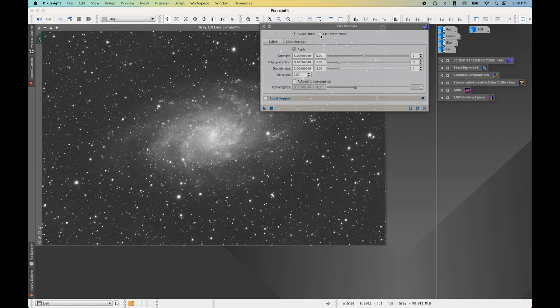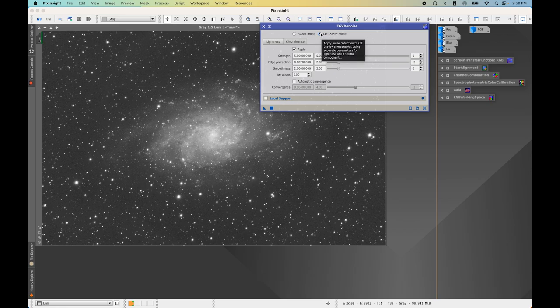Before we use TGV Denoise, we need to create some masks to preserve the fine detail and fine grain nature of high frequency noise — to avoid making our images look plasticky or smudgy. We're going to create two masks for that, plus another mask for the medium and low frequency noise reduction in the next step. We'll need two processes, so open both Curves Transformation and Histogram Transformation ahead of time.